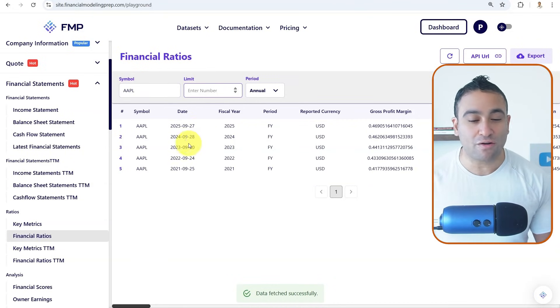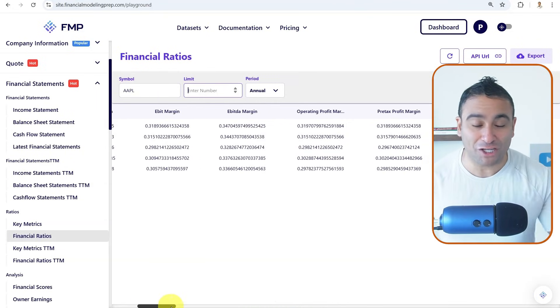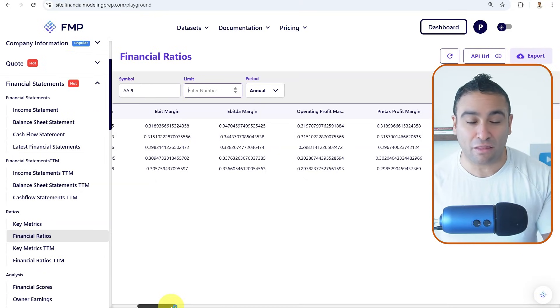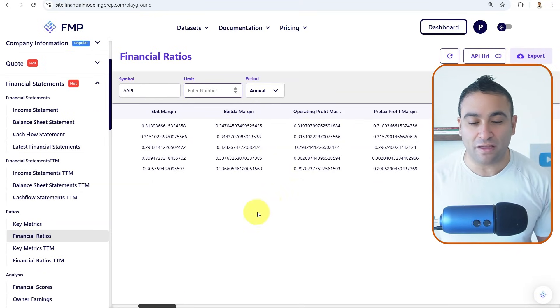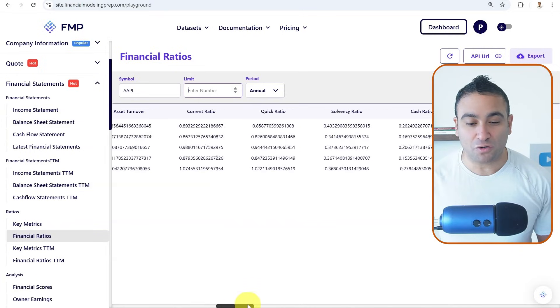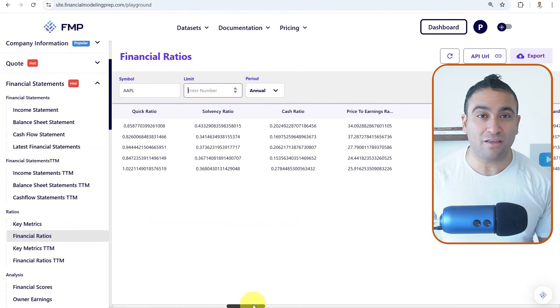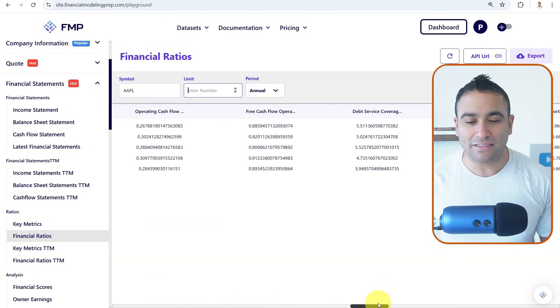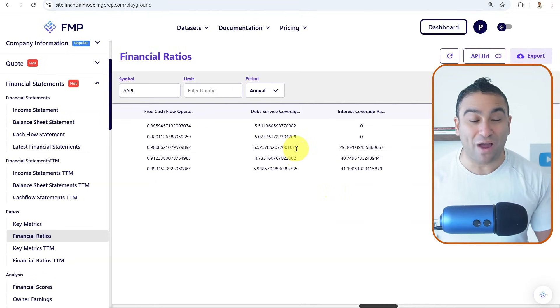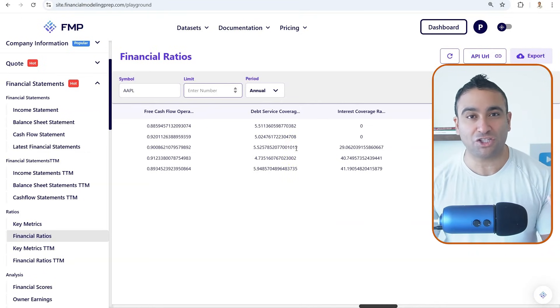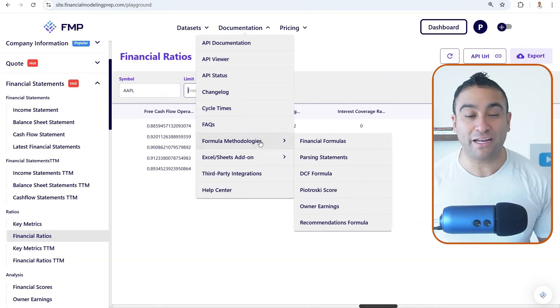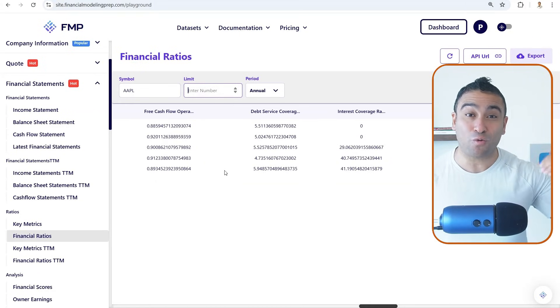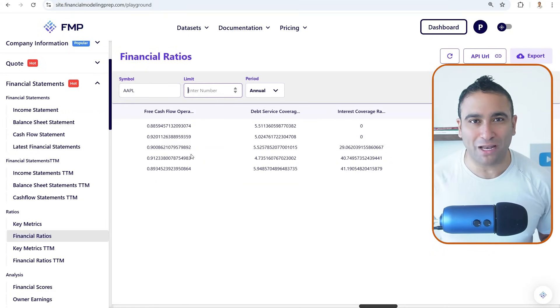And what we got here is all the financial ratios for companies. So for example, for Apple, we have all these different ratios that can give you the financial health of that company. For example, we got the operating profit margin. And if you scroll to the right, you should be able to see all the debt related ratios as well. And the idea that we wanted to access the financial numbers here of this financial data using an API that is available...